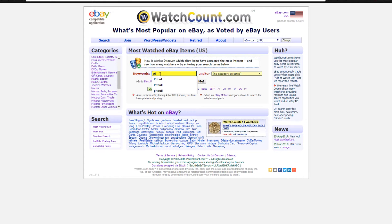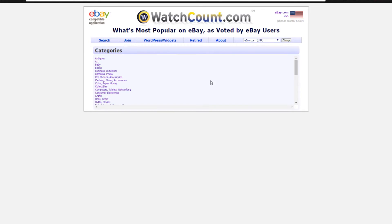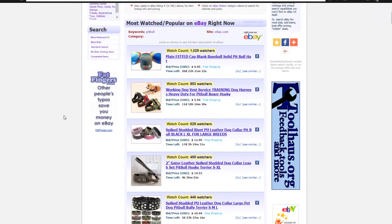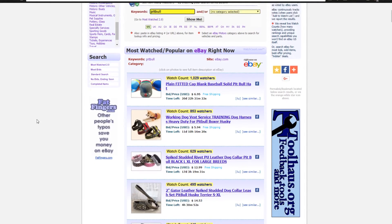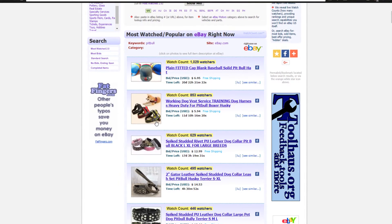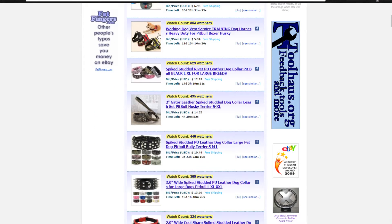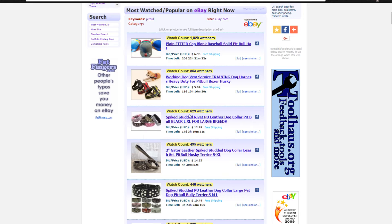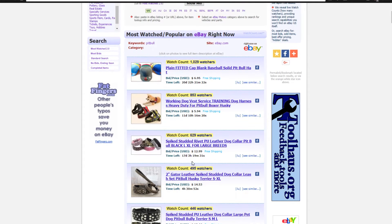The first one we're going to take a look at is just pit bull in general — so the pit bull niche for dogs. As you can see for this niche, a lot of different people are into the spiked collar thing with leather collars and stuff like that. Pit bulls are known as being tough, so people like to get these spiked collars for them. You can see very high watch counts and the pricing that people are selling them at.